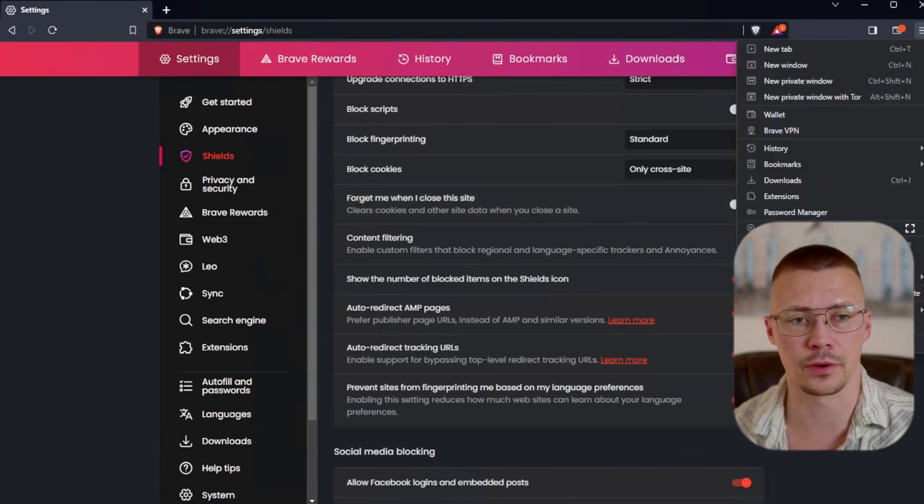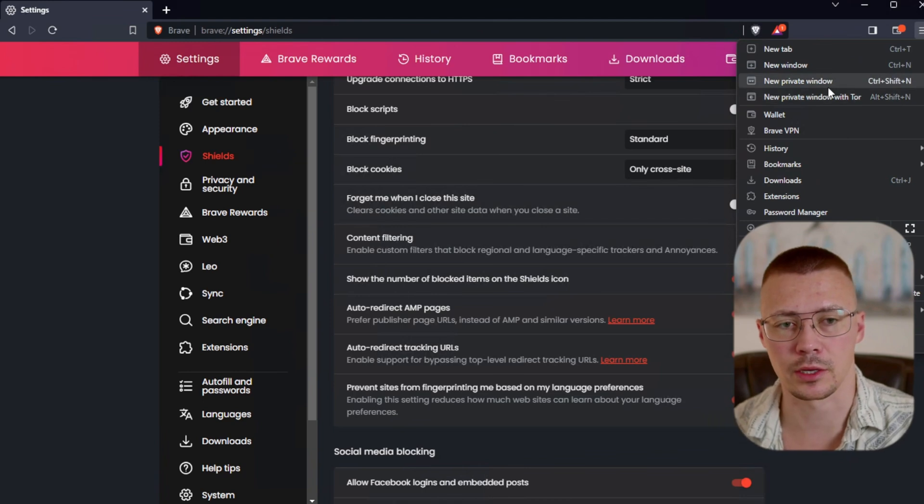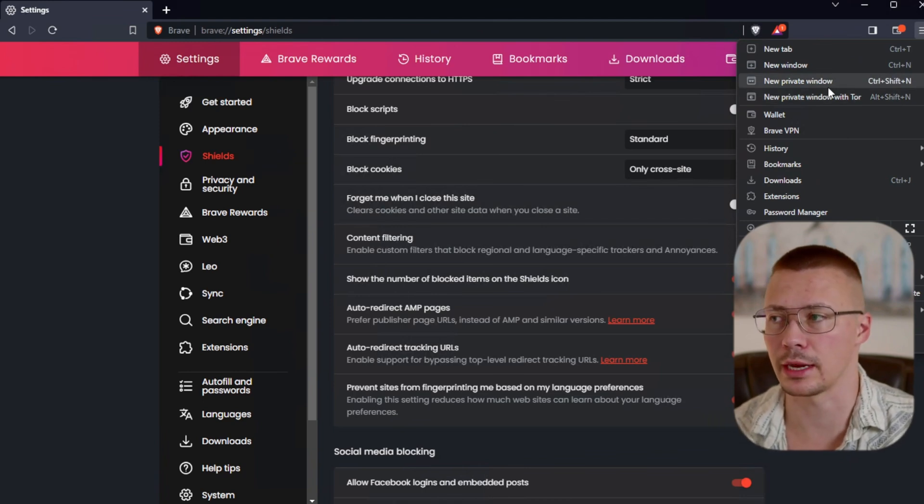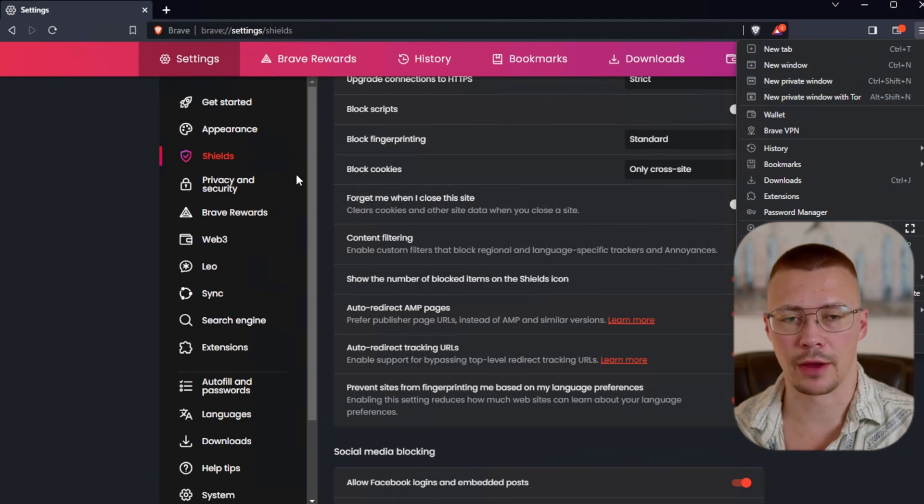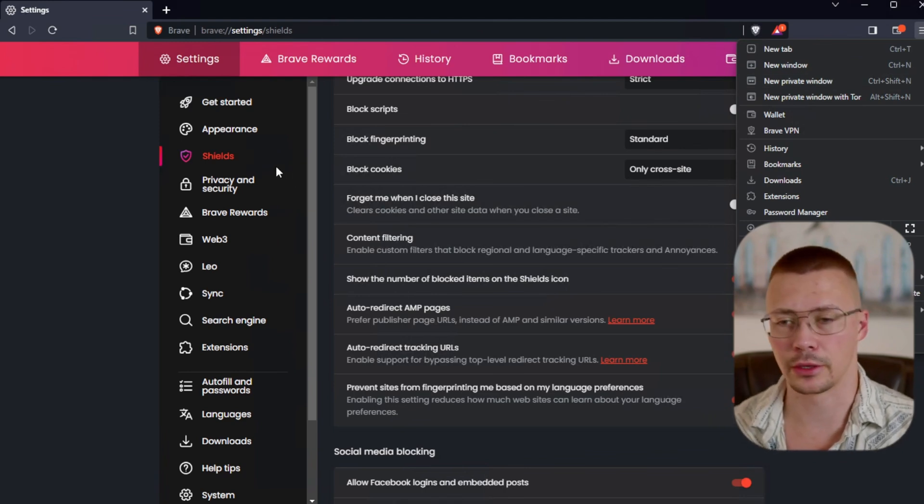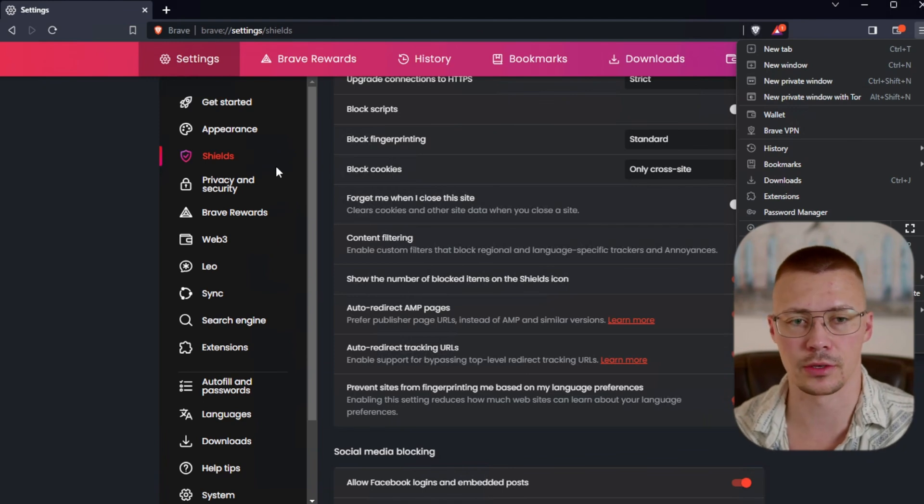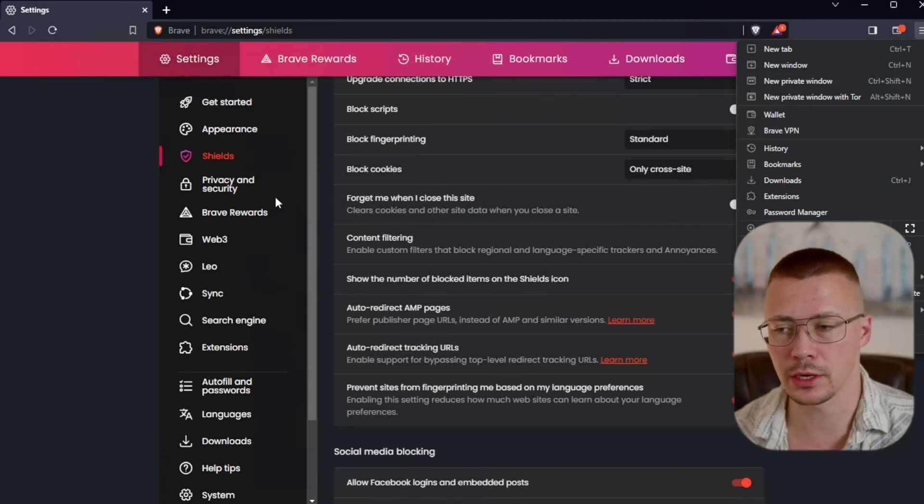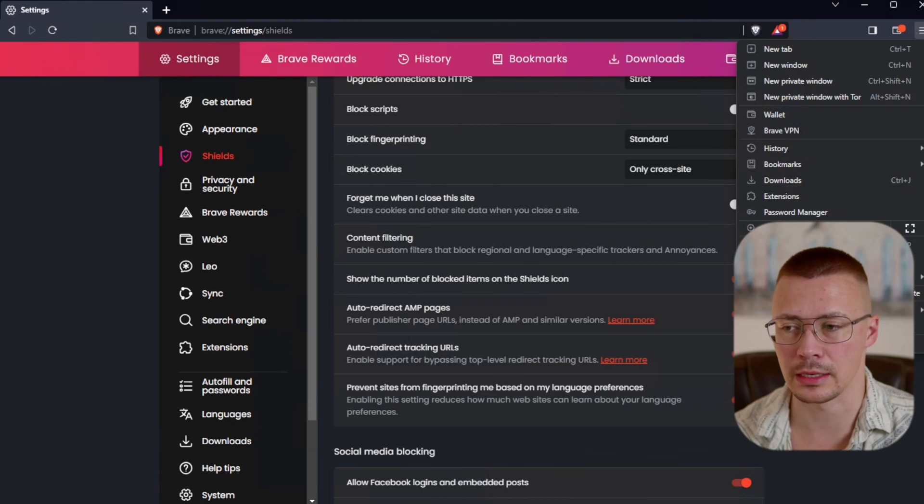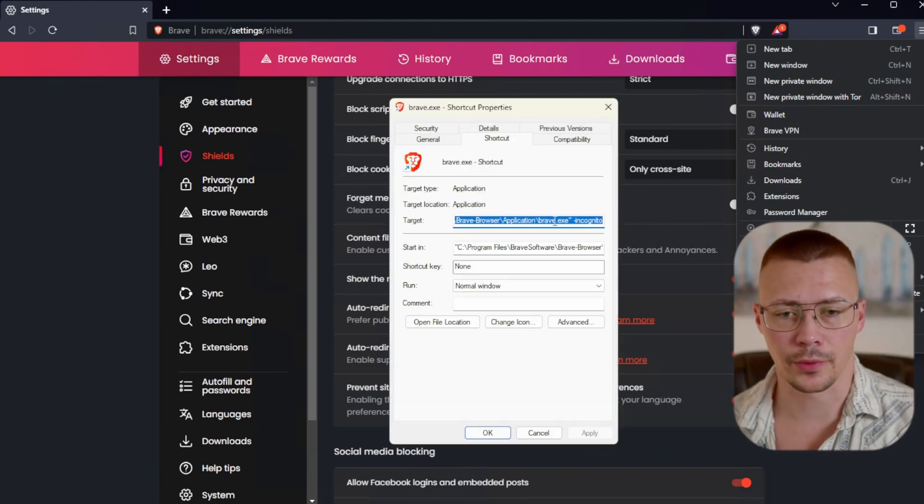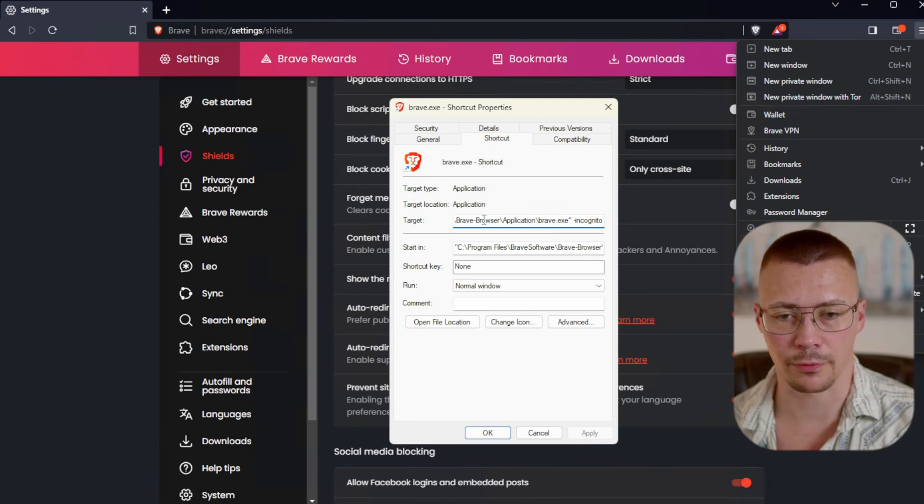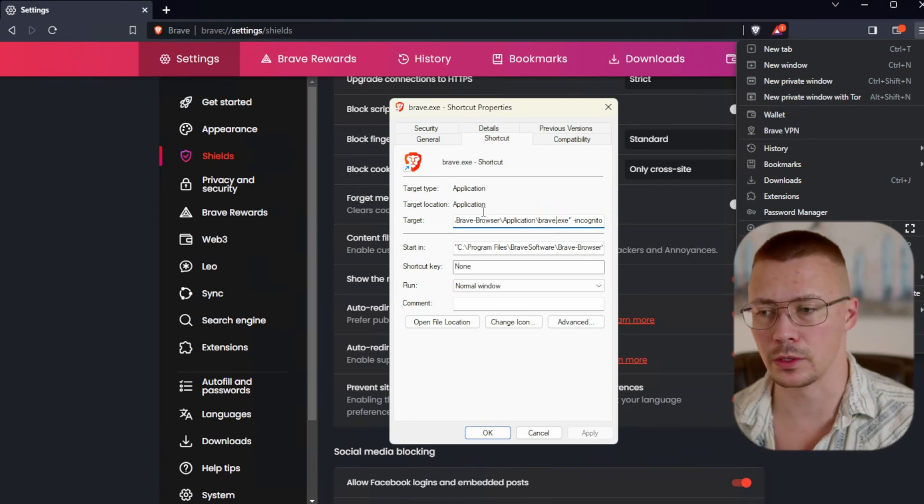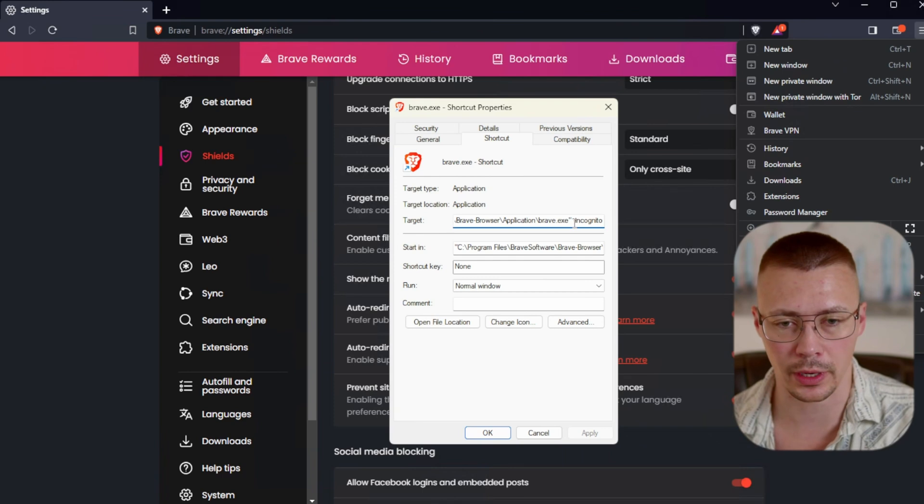If you're using standard, if you come up here and set this to private window, you can actually set a shortcut on your desktop where it will launch in a private window every single time. That way you're not having to go in and clear everything. Everything just clears out as soon as you close the window.